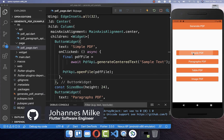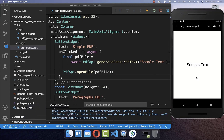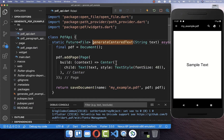Now let's try it out. I click here on the Simple PDF button and you see it opens the PDF document we have generated, which displays the sample text we put inside our document.